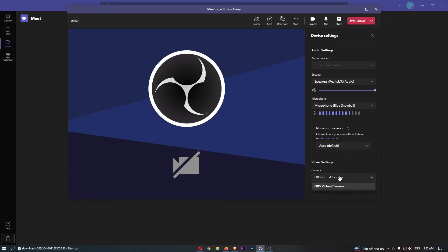Finally, we have the video settings where you can choose which camera you are going to use. Once that is done, that is basically all of the device settings that you need to know in Microsoft Teams.